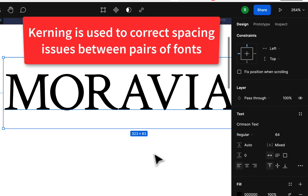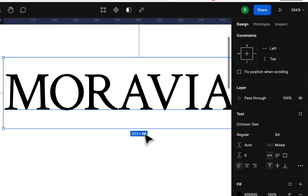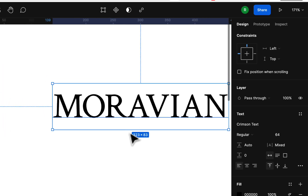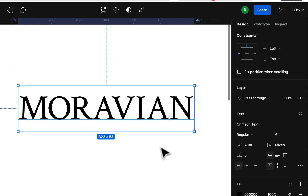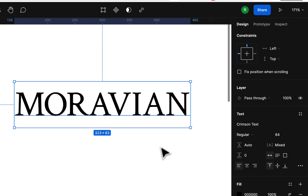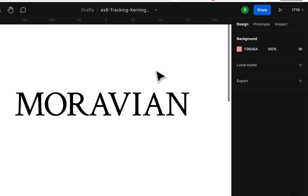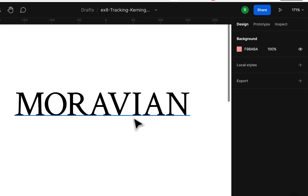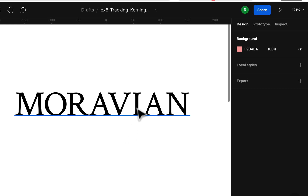Kerning is usually only used for corrective purposes — you're not going to use it for design. But sometimes with a font like Crimson Text or Garamond, the A's and V's and O's don't line up perfectly and you'll tweak the kerning a little. Sometimes you don't have to — some fonts are fine — but in this one it helped, so it looks a little better now. That's kerning: between pairs of letters.